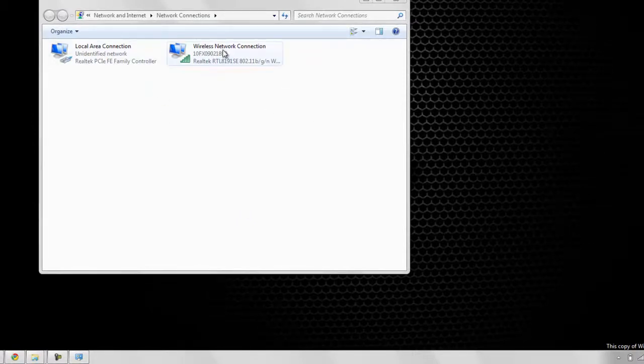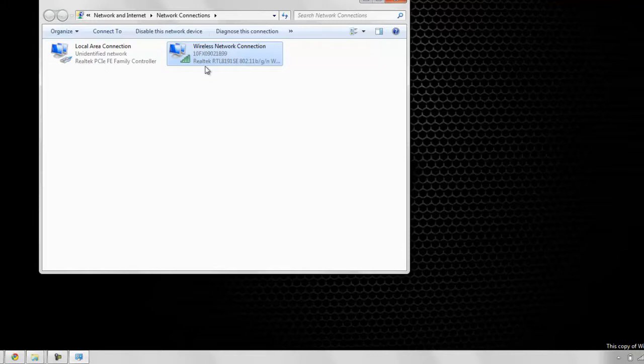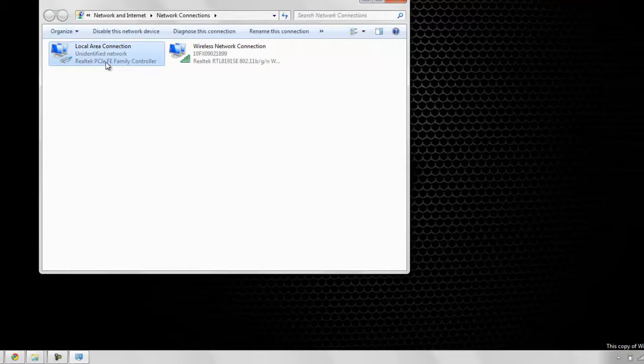Now from here, this is your connection that you're already connected to, your home connection or work or wherever you are, and this is your Xbox. All you want to do is just link these two.